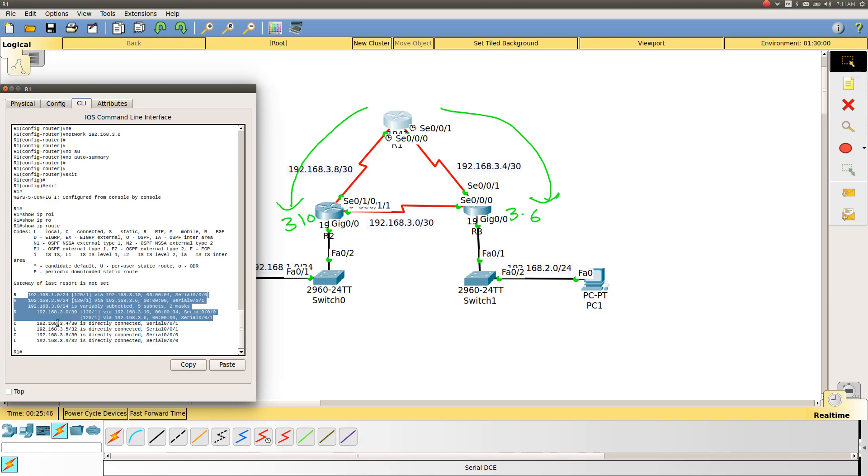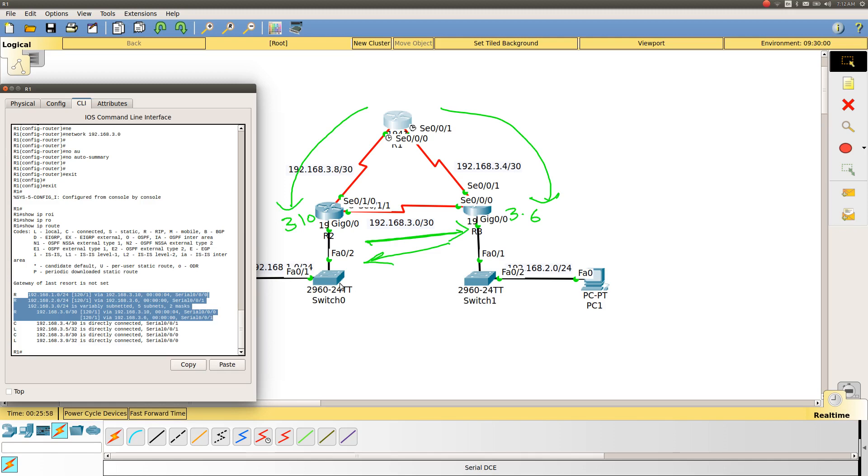If we want to reach this interface, it will be through 3.10. So it can go via 3.10 or via 3.10—either this path or this path. It's kind of a loop here.